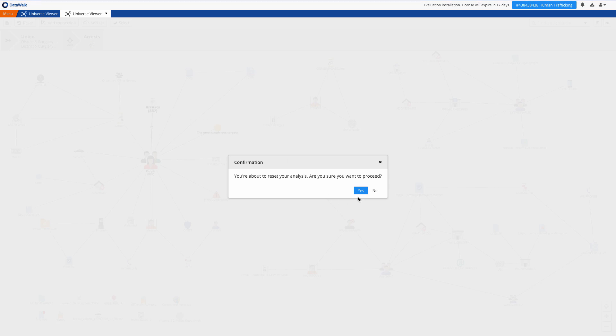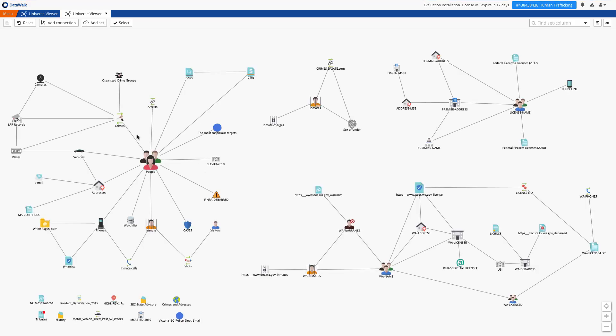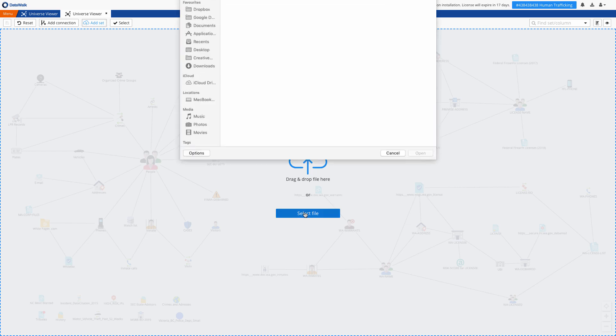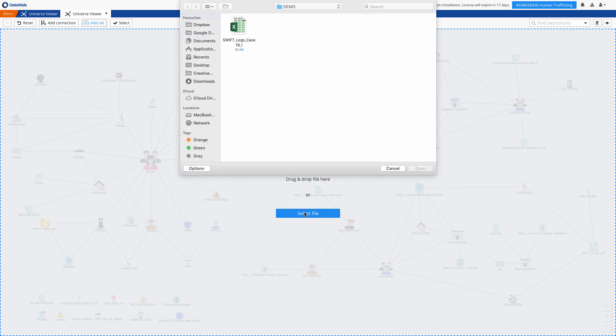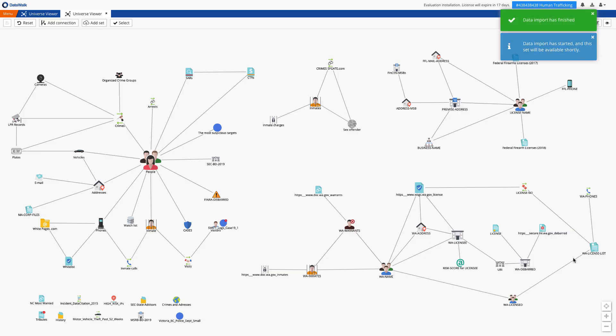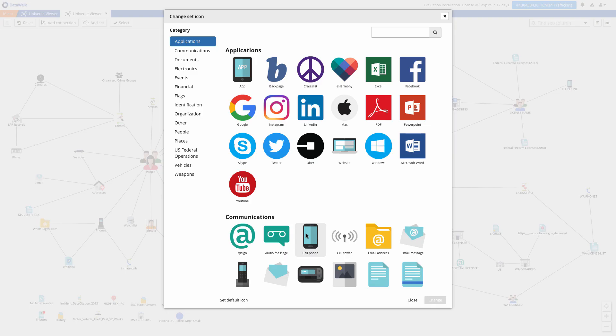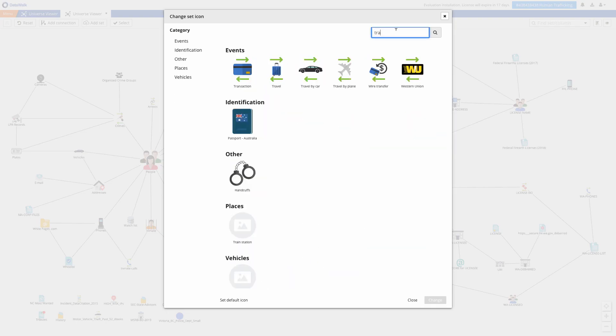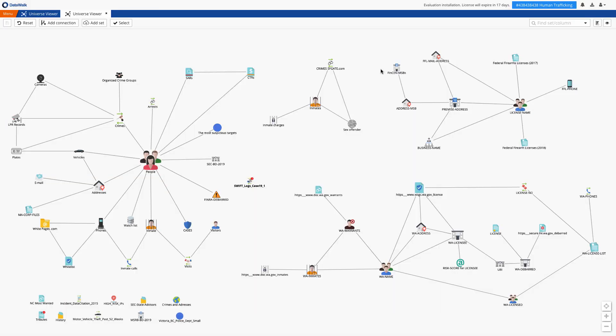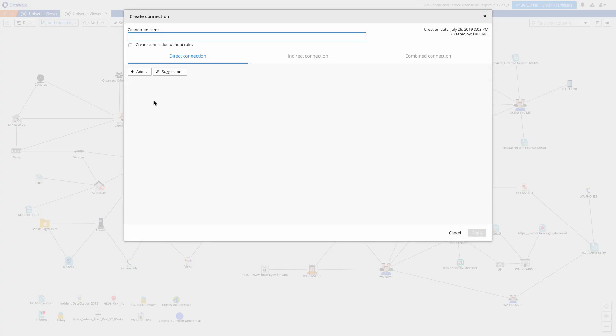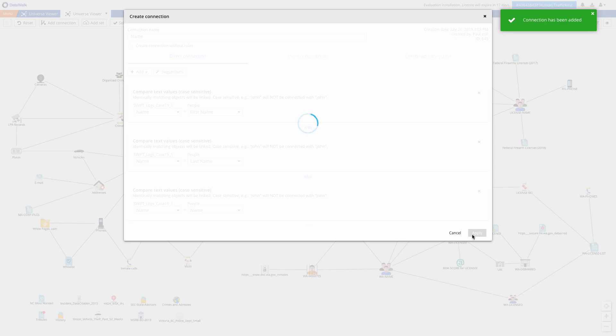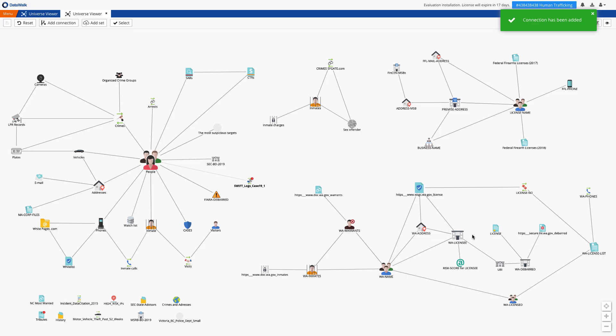We've mentioned that the structure is flexible, and we'll give an example by importing another data source to the ERD. This is just a simple spreadsheet, but it illustrates the point. We'll drag it onto the canvas, check and confirm data types of each column, save it to the model, and now it's shown on our canvas. We change the icon to make it more visual. We establish a connection to a neighboring set.